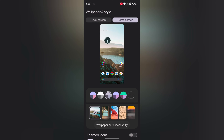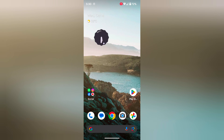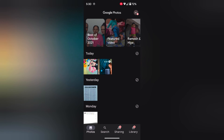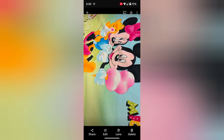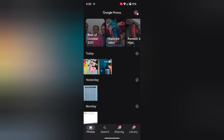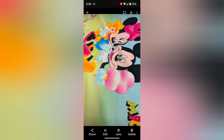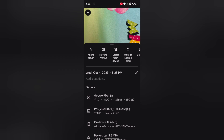You can also use the Google Photos app to set a custom wallpaper. Open the Google Photos app on your device. Select any wallpaper. Tap on the three vertical dots at the top right.